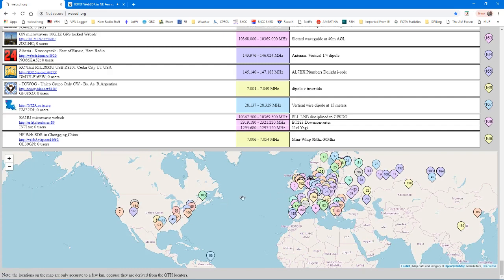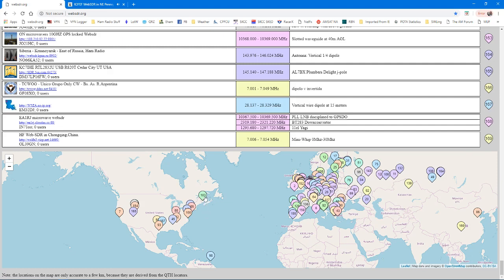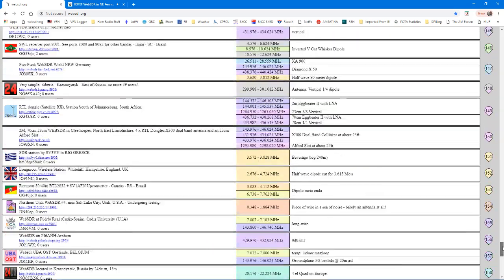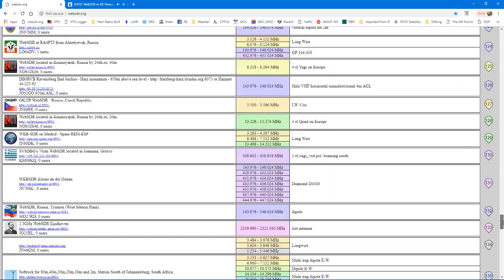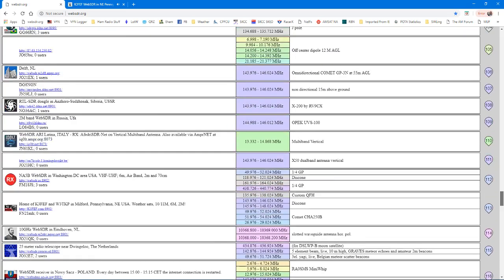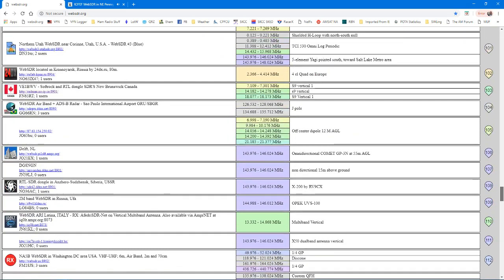And the numbers in those little bubbles represent the numbers on the list on the right-hand side of the page. So if you see a location like this one just up above Maine into Canada, number 103, you can scroll up the list to find 103 on the right-hand side of the page. And there it is in New Brunswick, Canada.